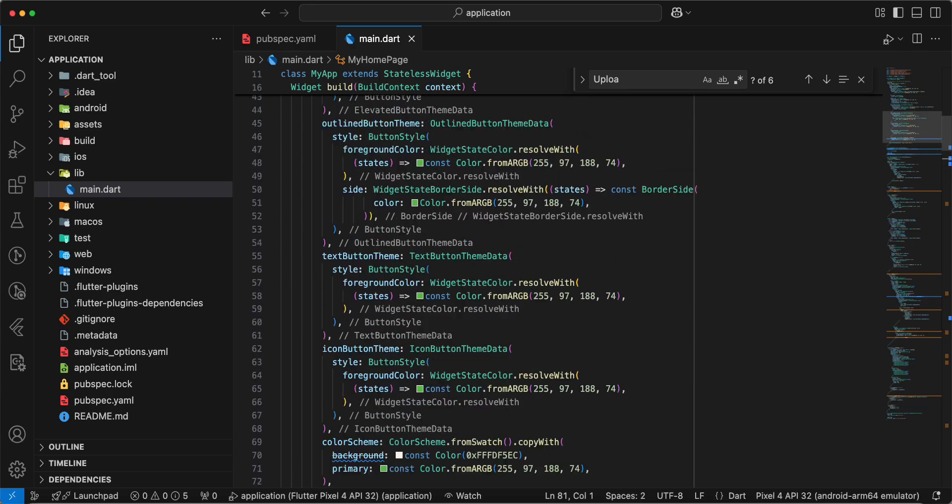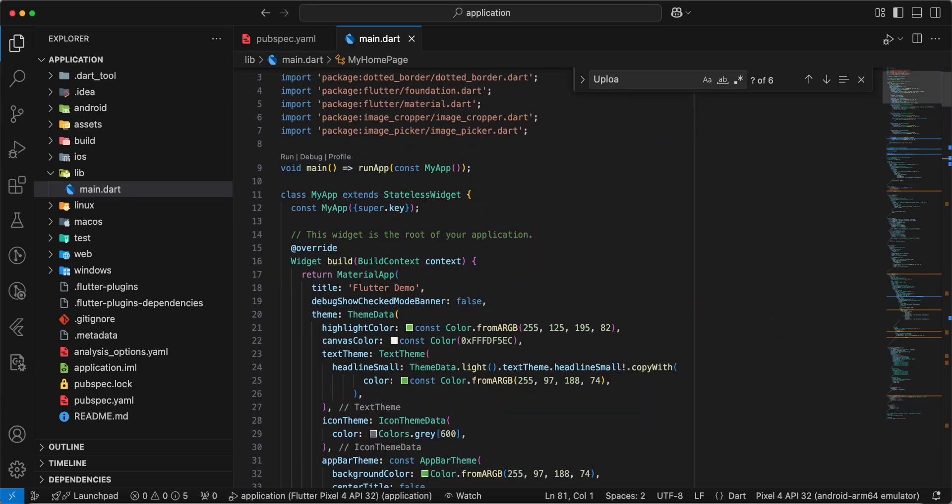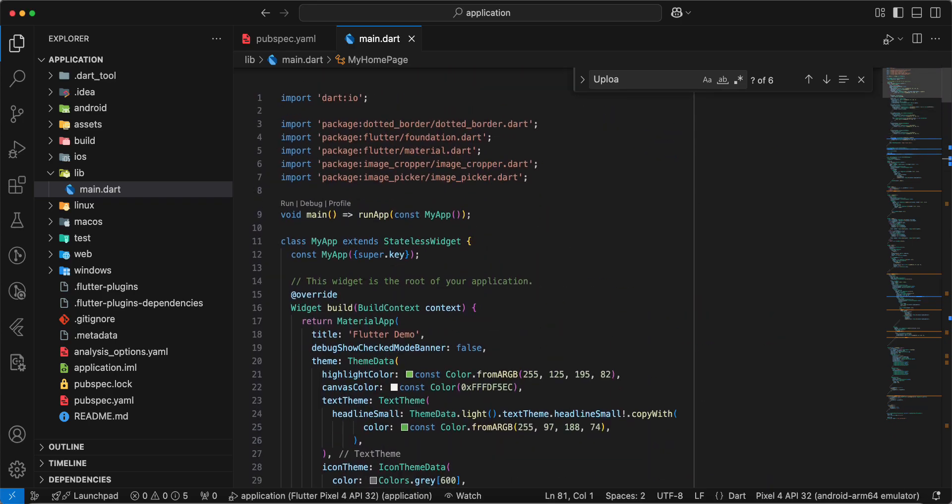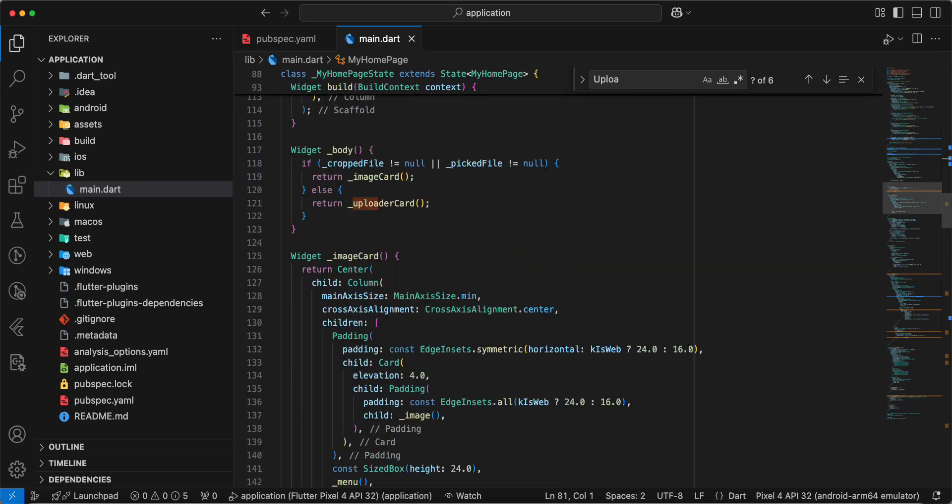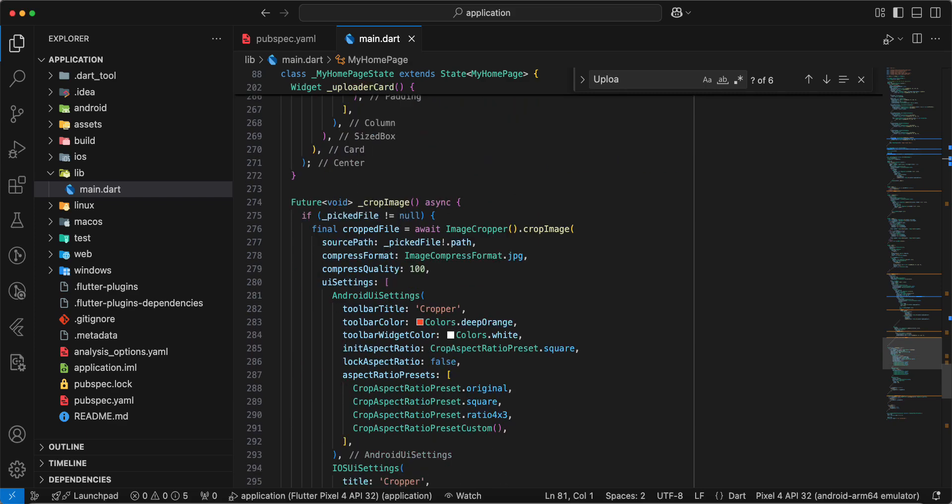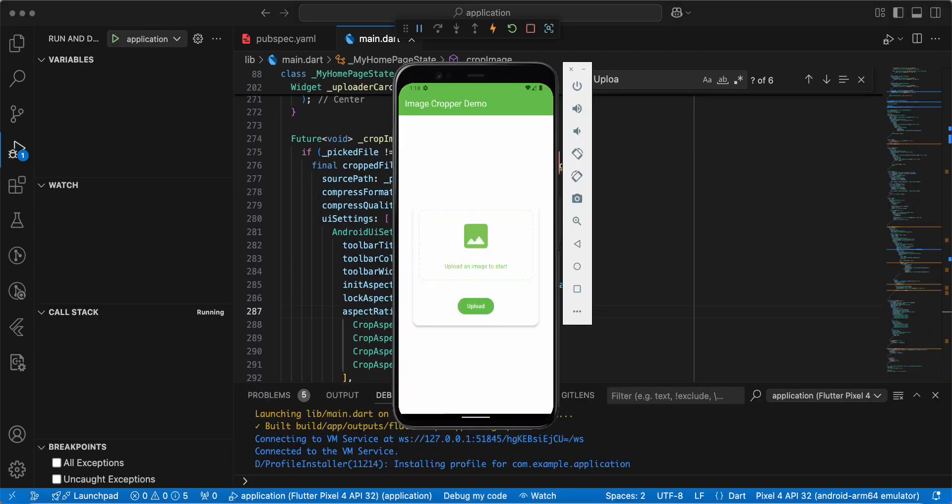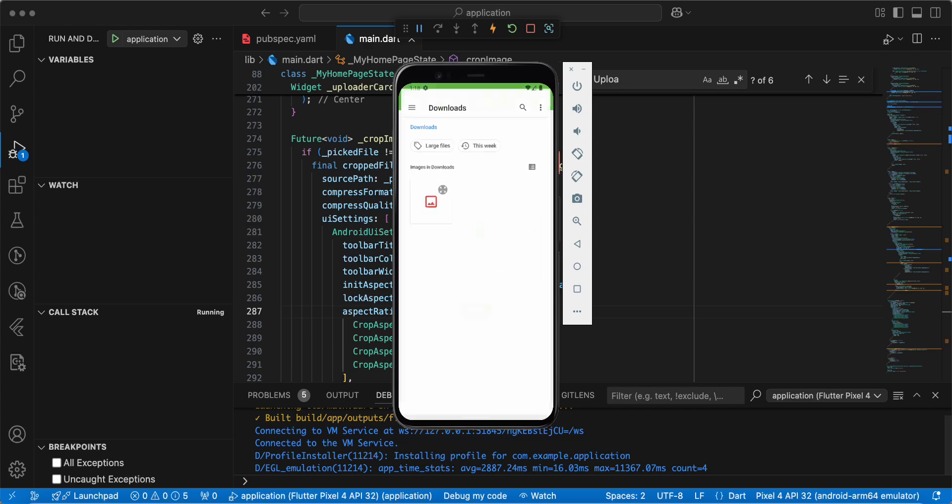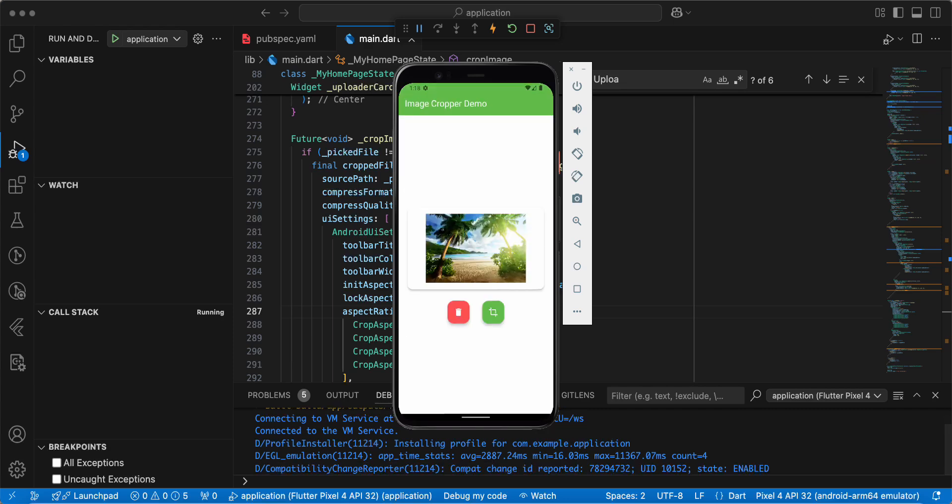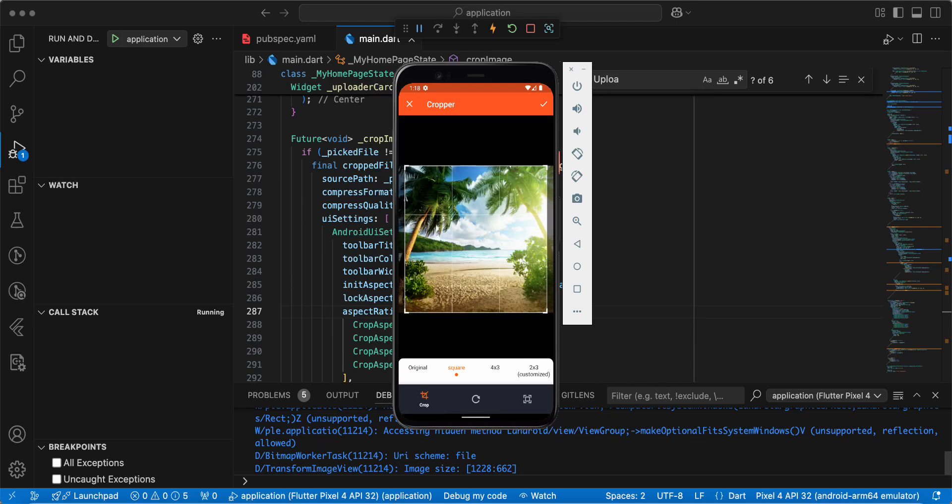And now we open emulator and test our work. Send upload. Select image. Then we update image.